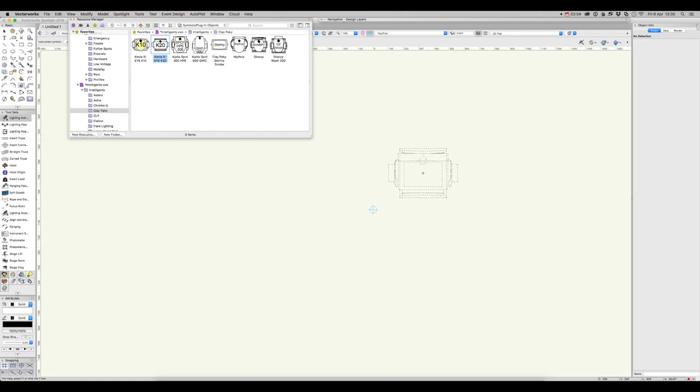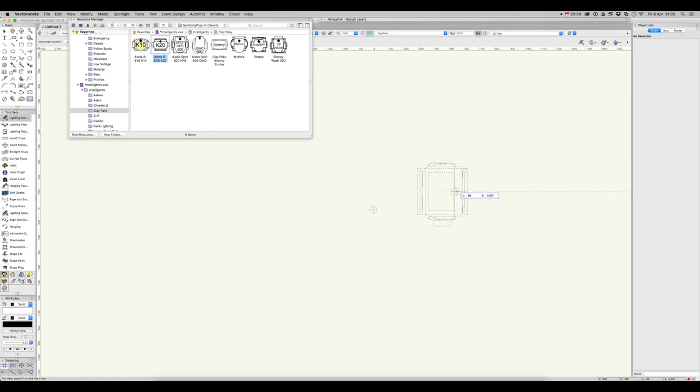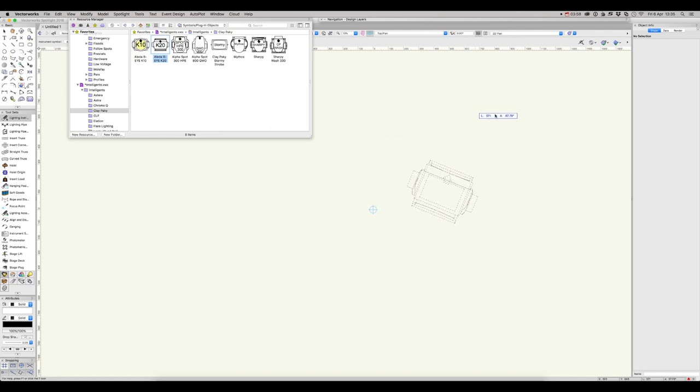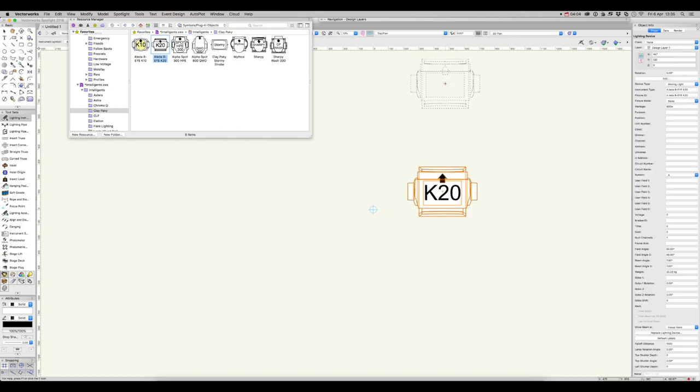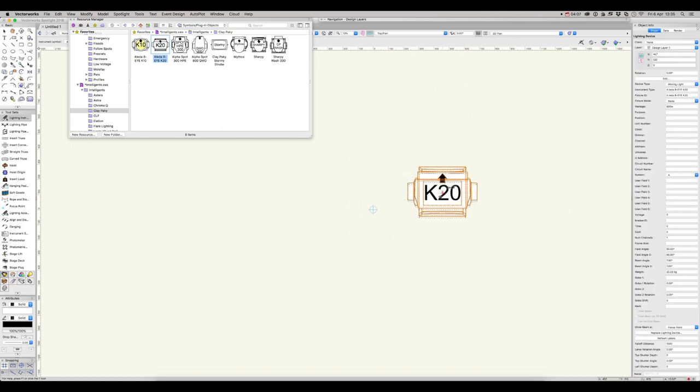Now, click once to place the instrument, and again to set the rotation. Hold down Shift to lock to vertical or horizontal. That brings the instrument into our file and adds it to the root folder of the current working document.